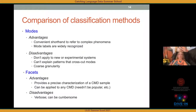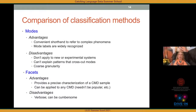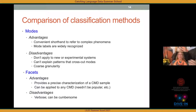The modes have the advantage of being a convenient shorthand for very complex phenomena — if I say 'email' or 'blogs,' you know what I mean. But the disadvantage is that modes don't apply to new or experimental systems, can't explain patterns that cross-cut modes like gender patterns, and are a very coarse granularity — there can be many different kinds of email or blogs, and just saying 'blog' as a mode masks a lot of information.